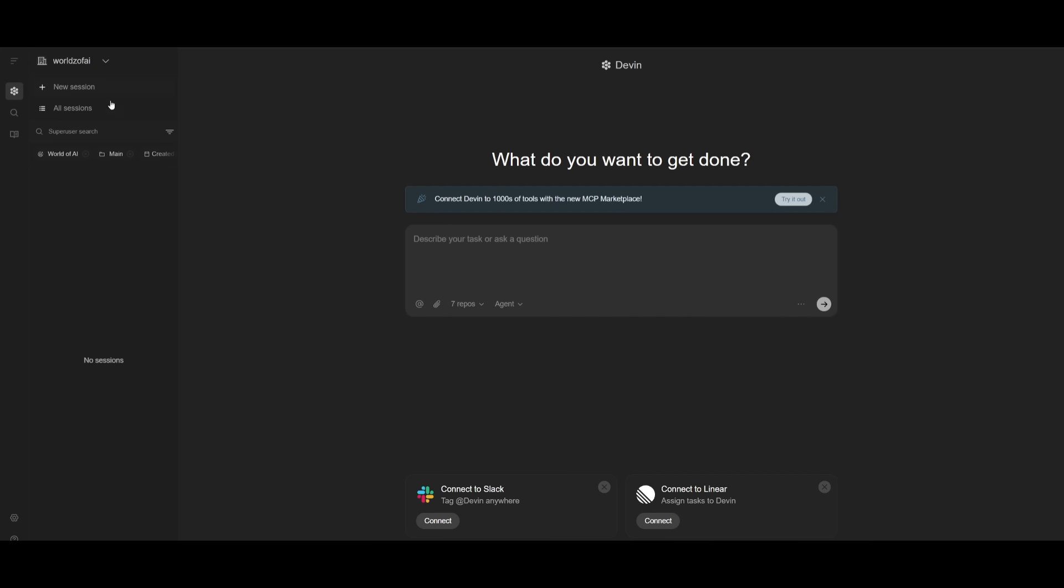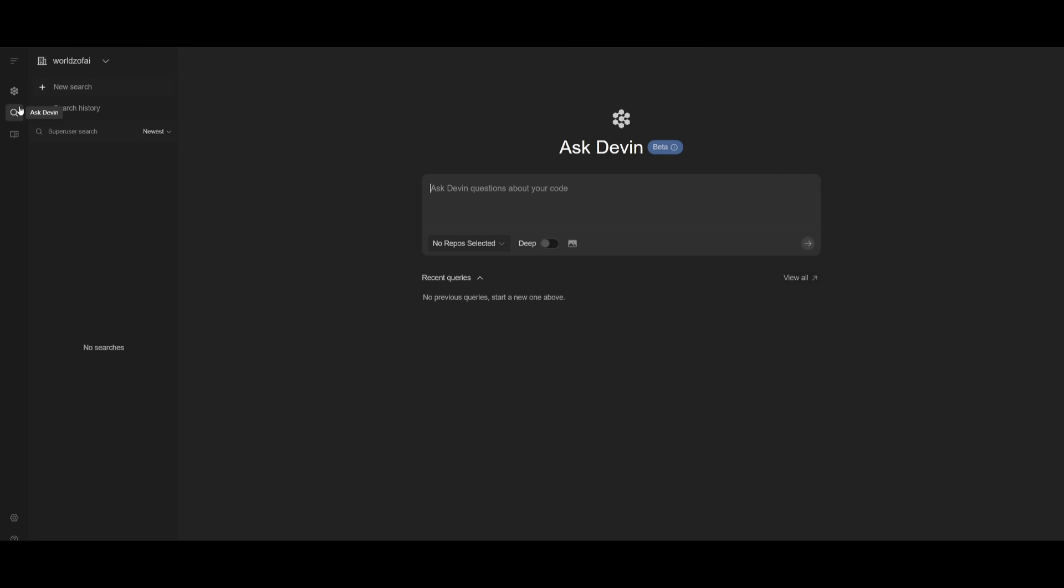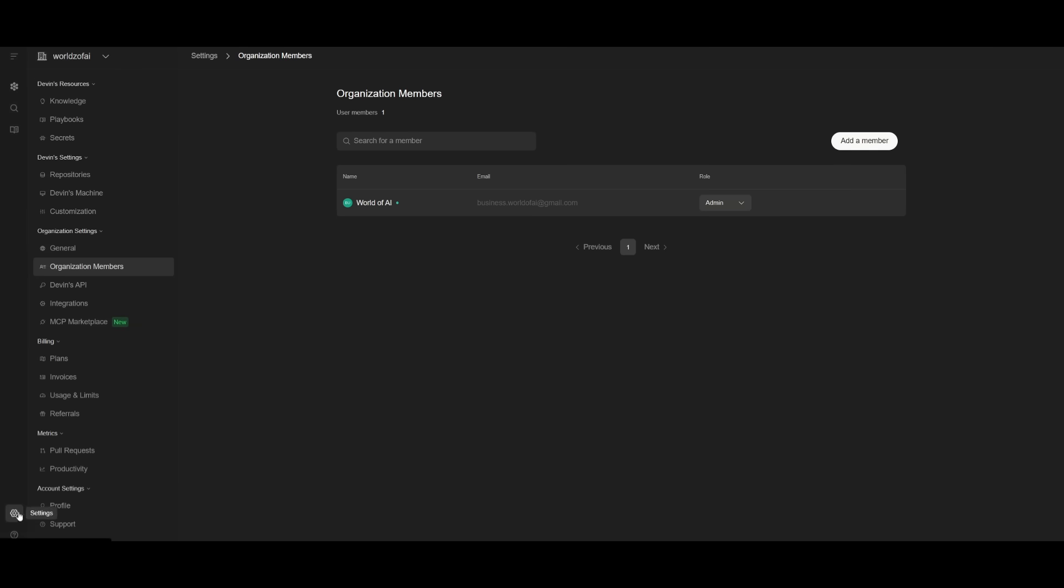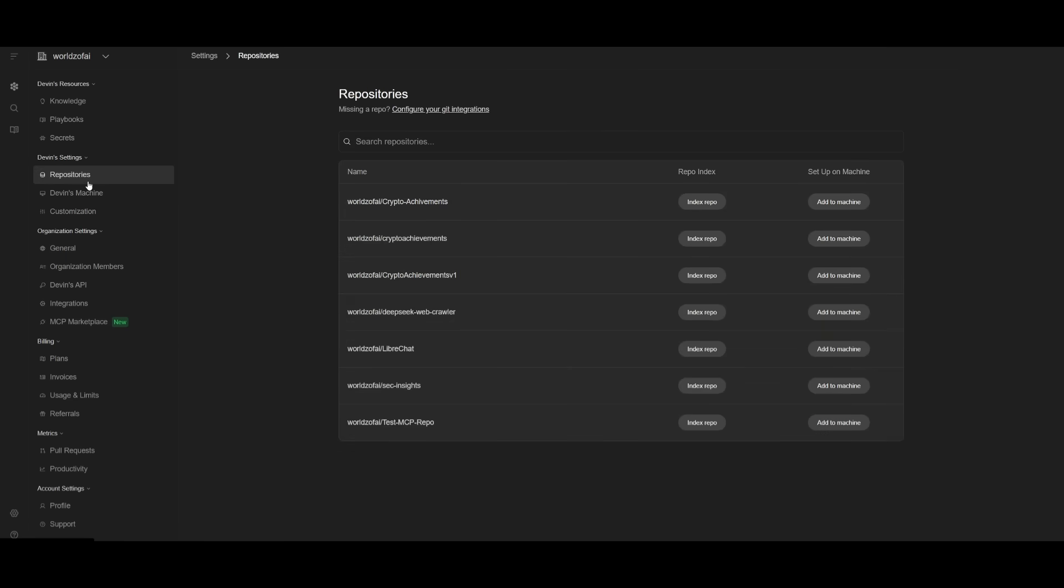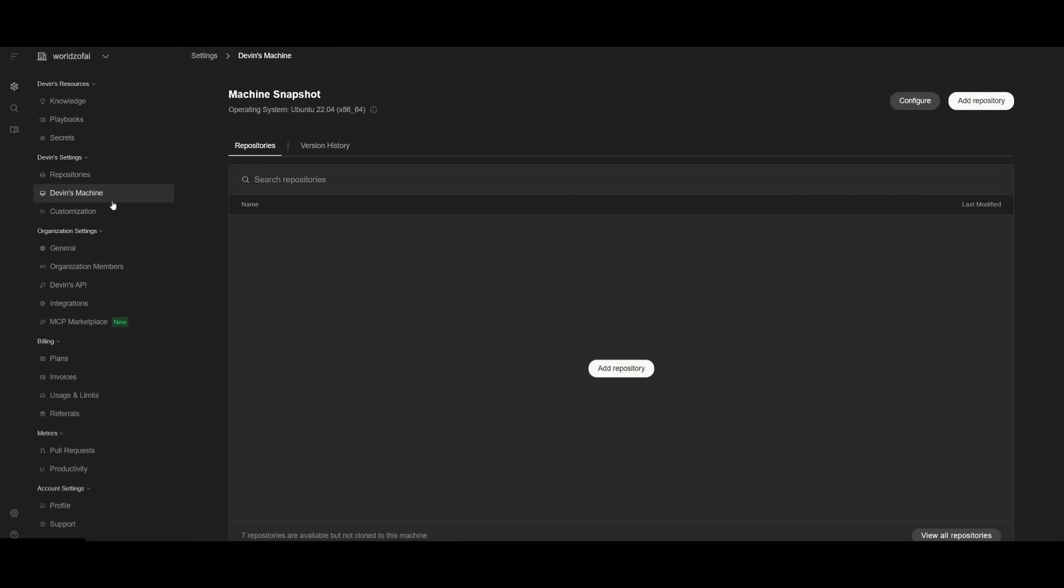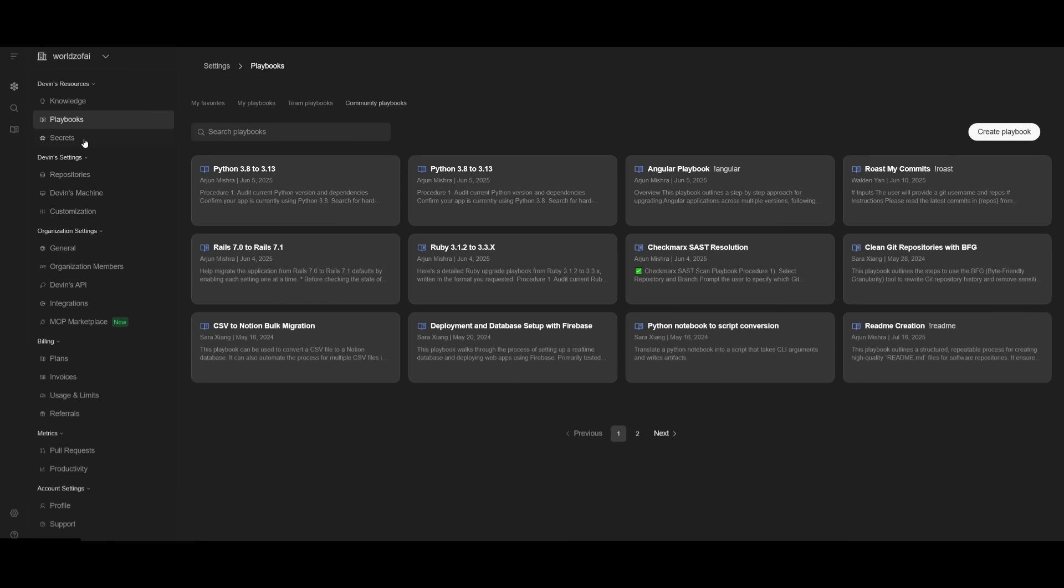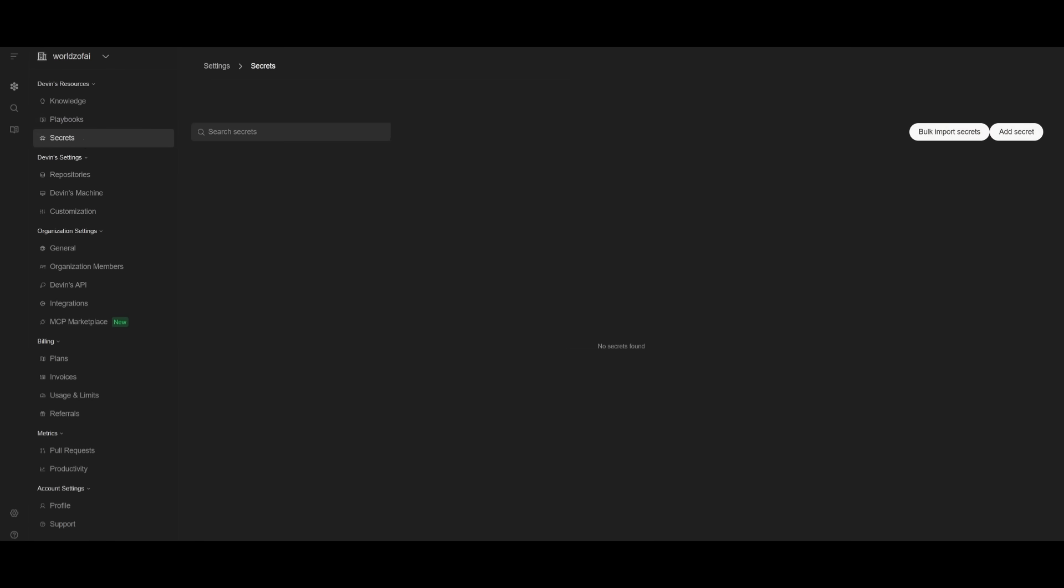On the left-hand side, you can create new sessions and manage all your previous sessions, working within sessions individually. You have AskDevin where you can ask questions about your repository, and DeepWiki creates full documentation for your repository autonomously. In settings, you can manage billing, metrics, Devin settings, repositories, your Devin machine, knowledge base, playbooks, and secrets.